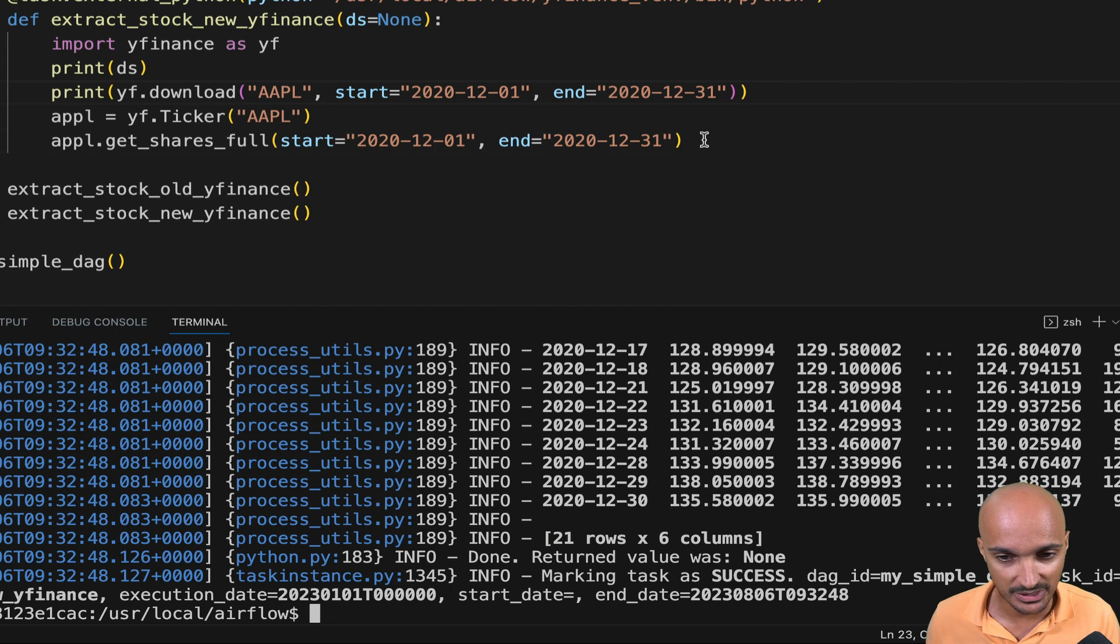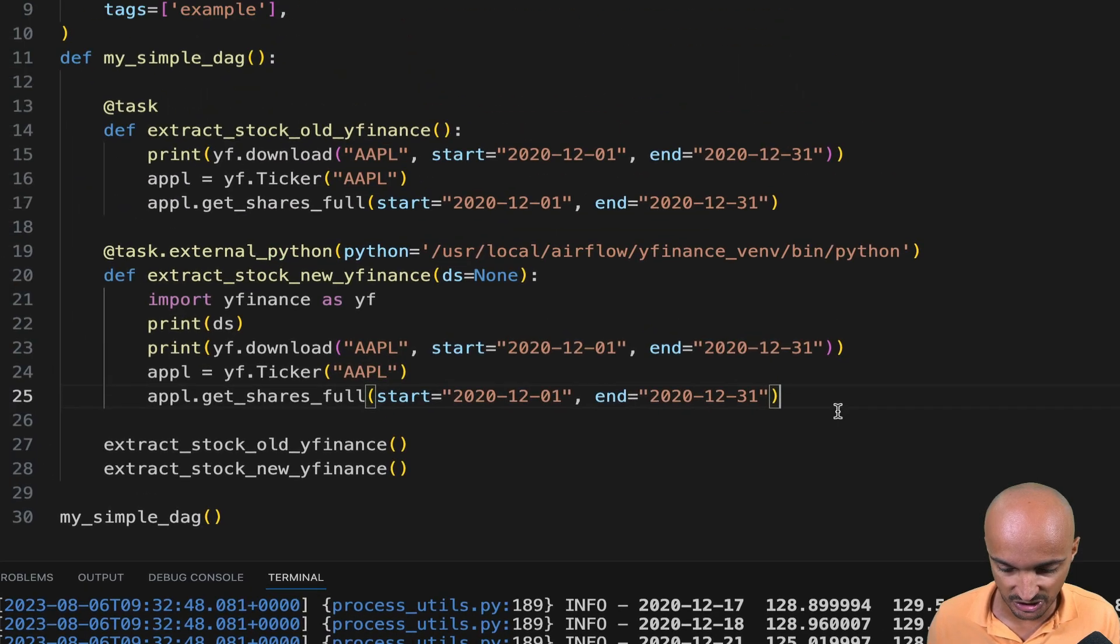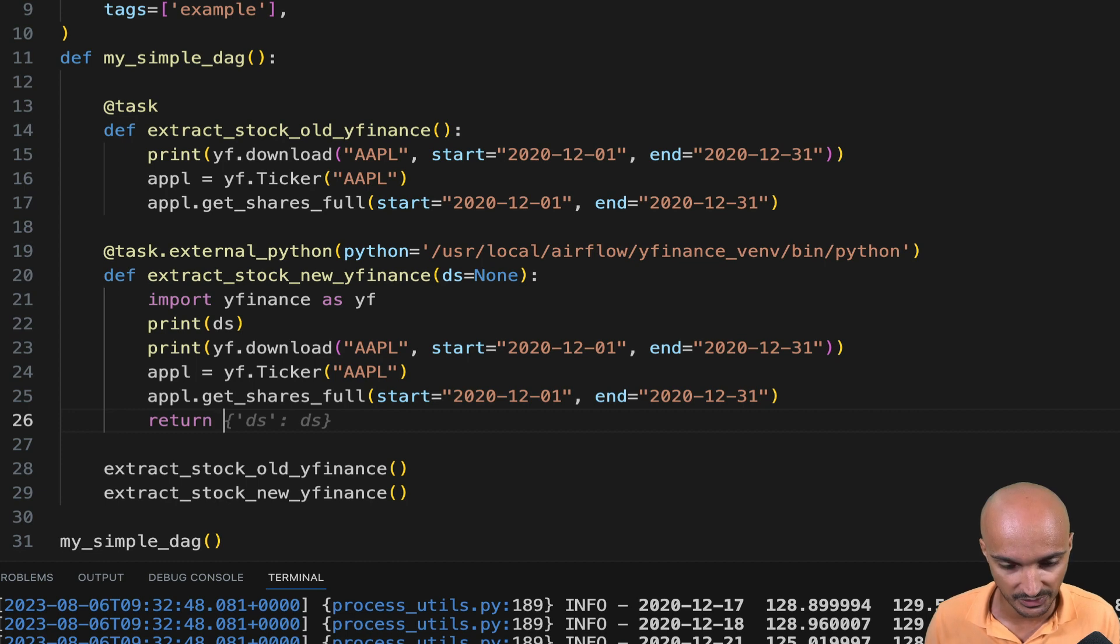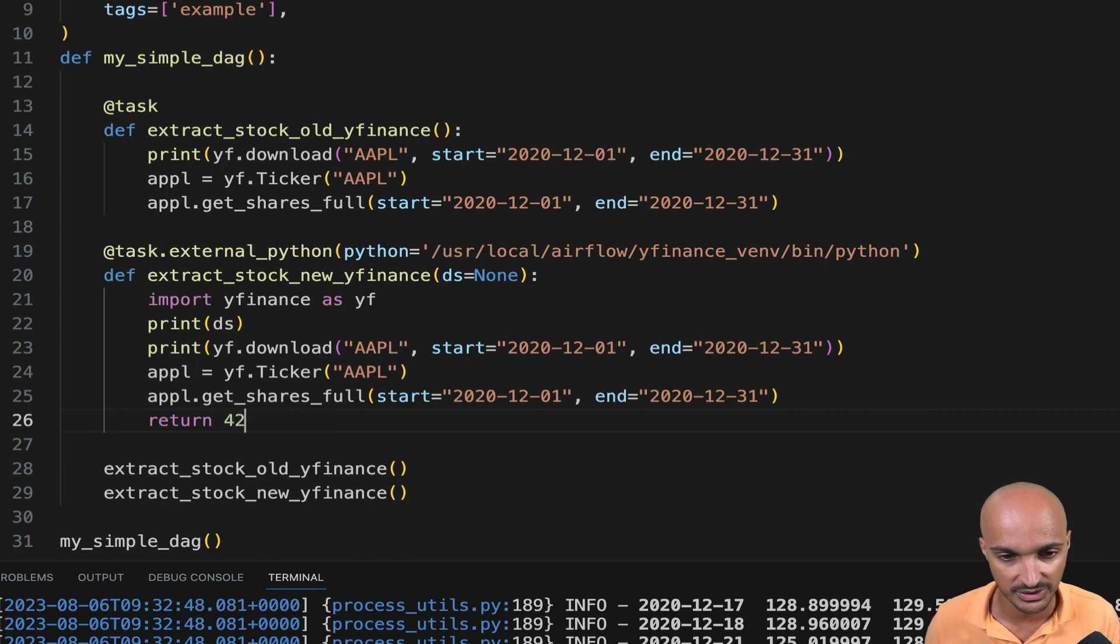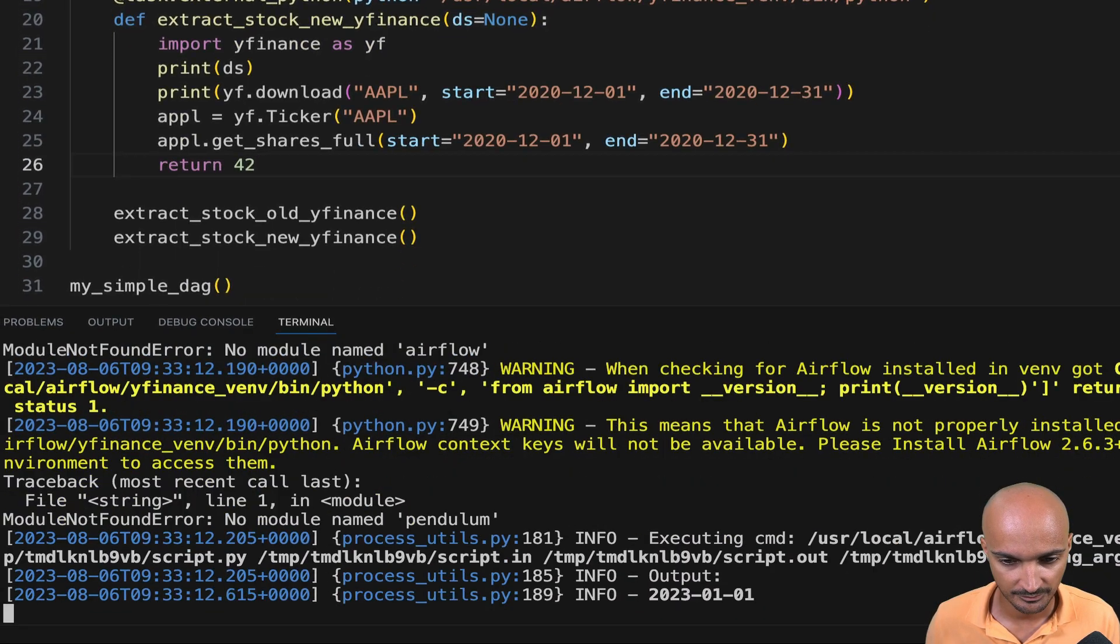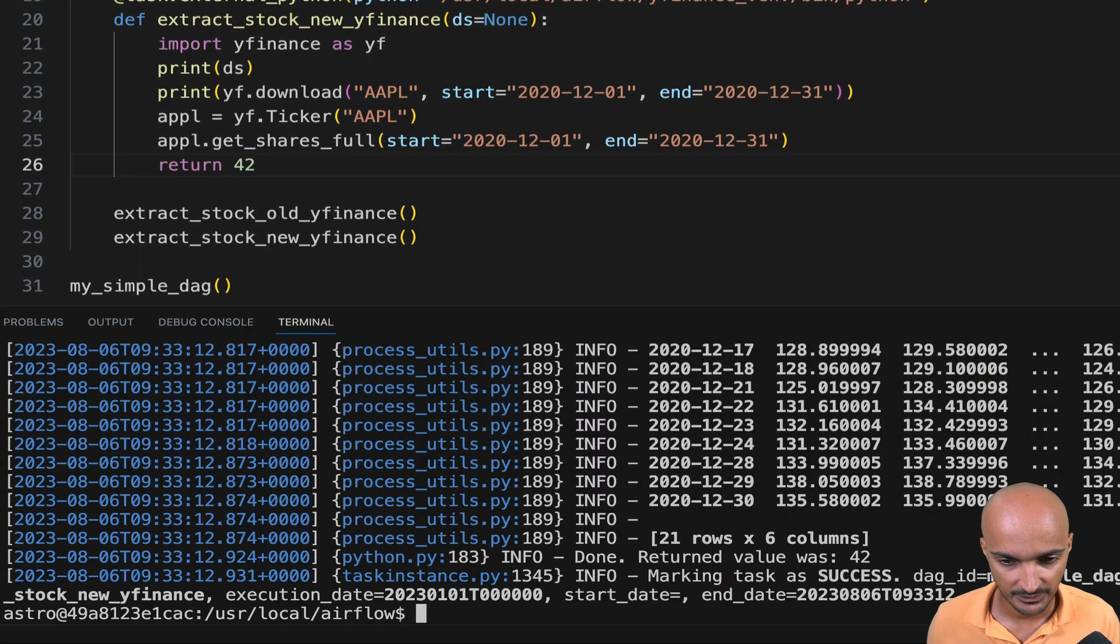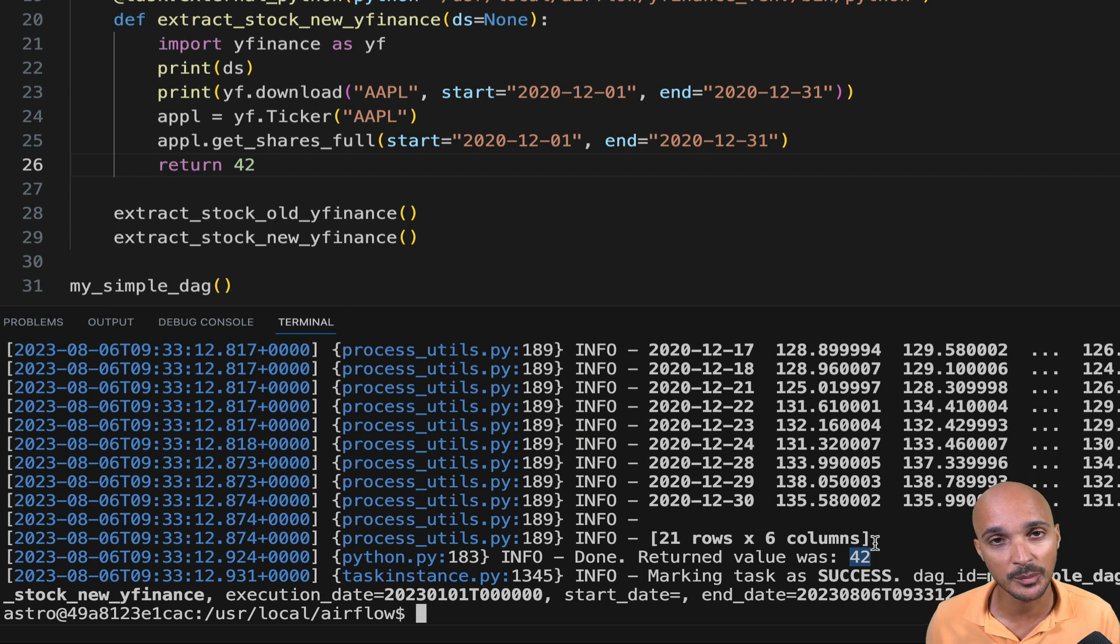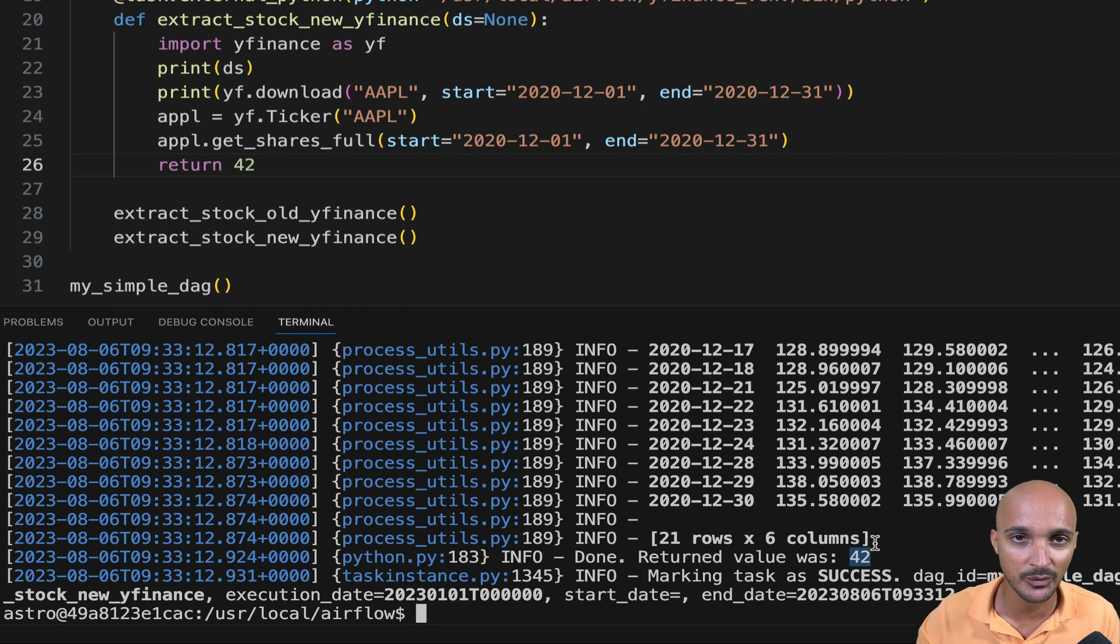Then last but not least, you can still share data between your tasks using XCOMs, even if you use the external Python operator. So let's say you want to share the value 42. Execute the task. And you can see that the return value was 42. So that will be stored as an XCOM that you can share with other tasks.